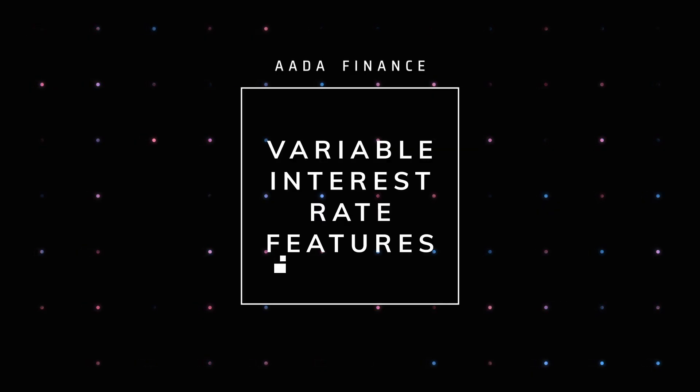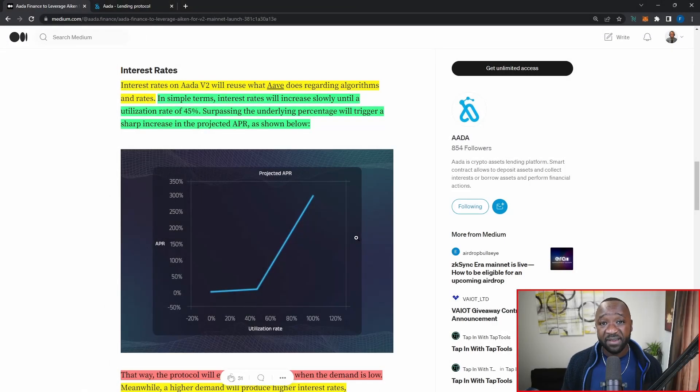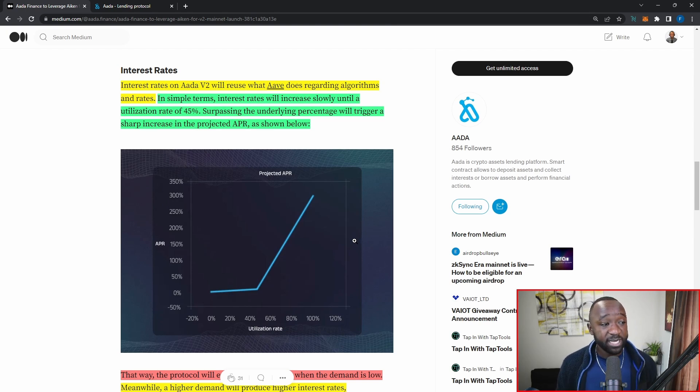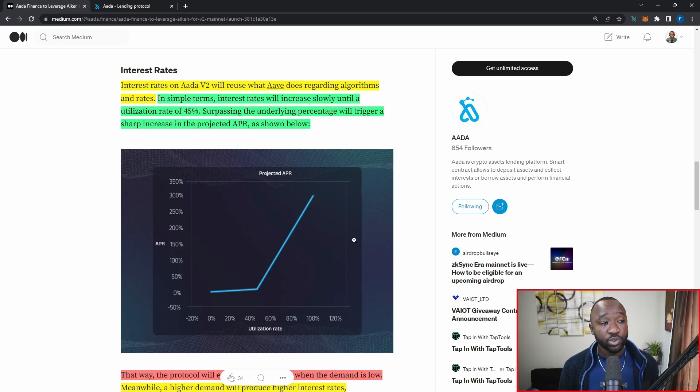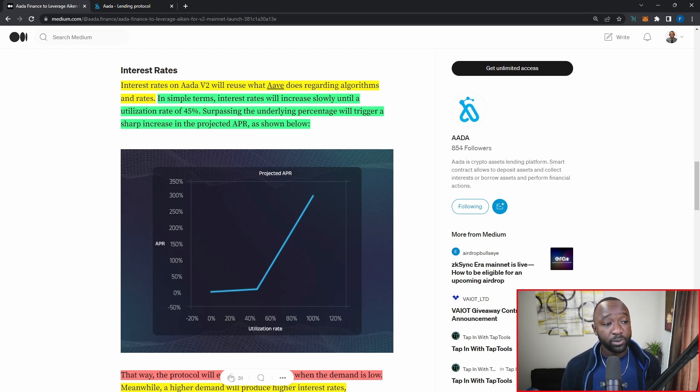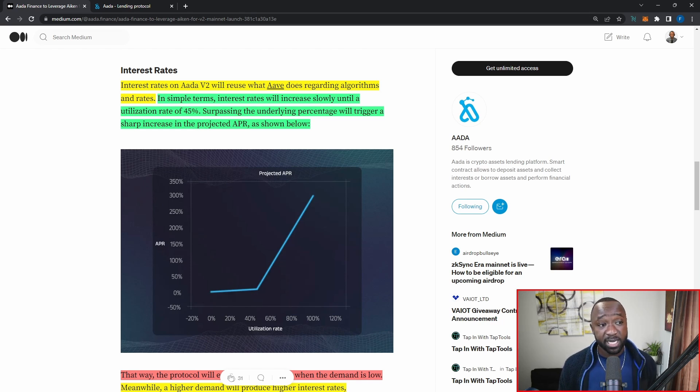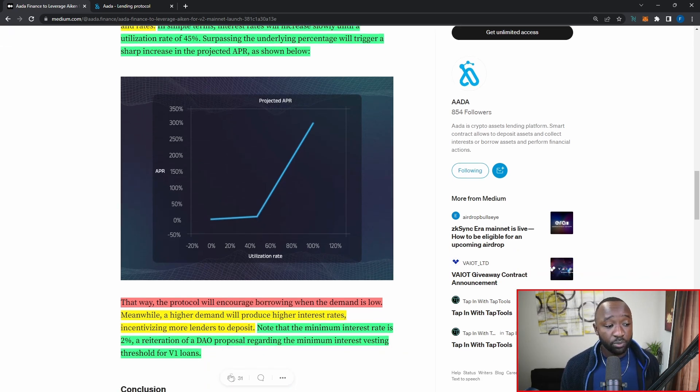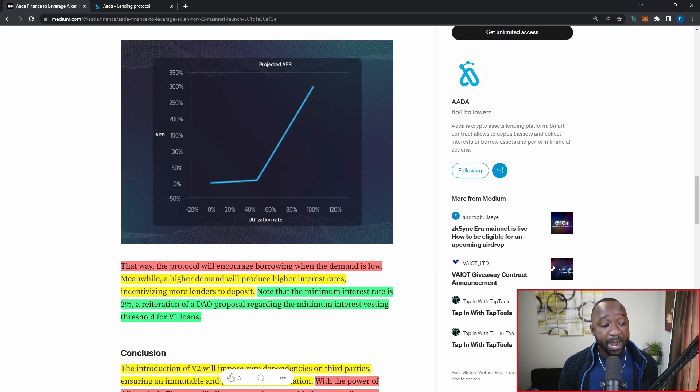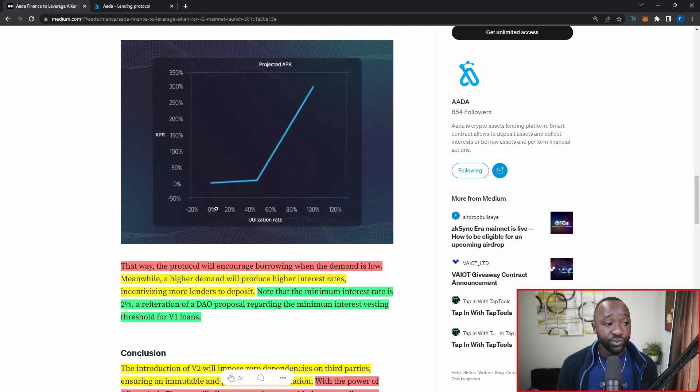Now, when it comes to interest rates, they're going to be employing a pretty interesting model here that's going to be very similar to Aave, which is going to be one of the top lending and borrowing protocols on Ethereum. So it states here, interest rates on AADA Finance's V2 will reuse what Aave does regarding algorithms and rates. In simple terms, interest rates will increase slowly until a utilization rate of 45%, surpassing the underlying percentage, which again is 45%, will trigger a sharp increase in the projected APR as shown below. That way, the protocol will encourage borrowing when the demand is low. Meanwhile, a higher demand will produce higher interest rates, incentivizing more lenders to deposit. So this kind of works as a two-way street here.